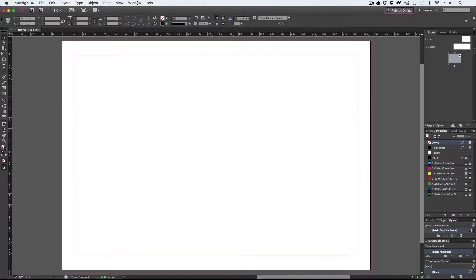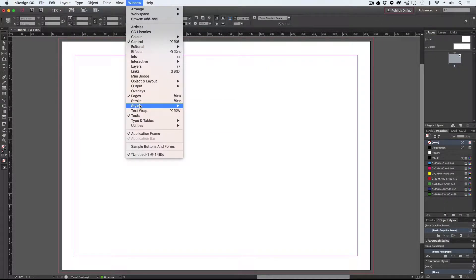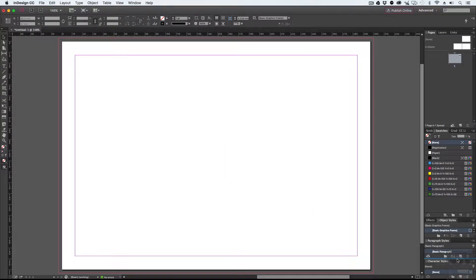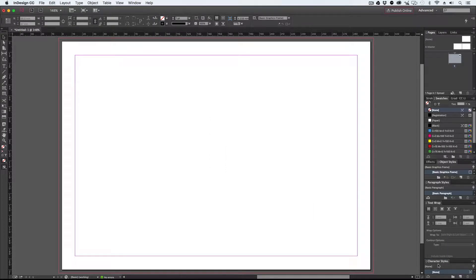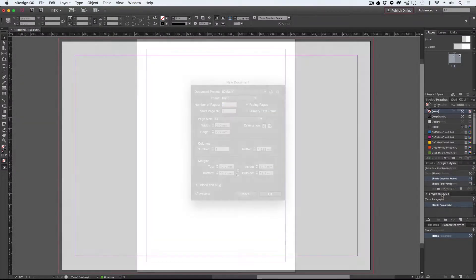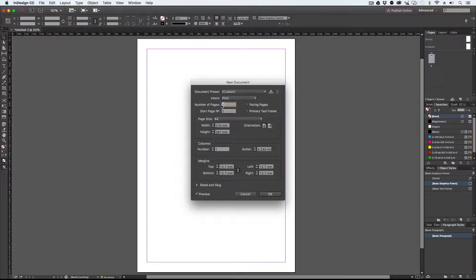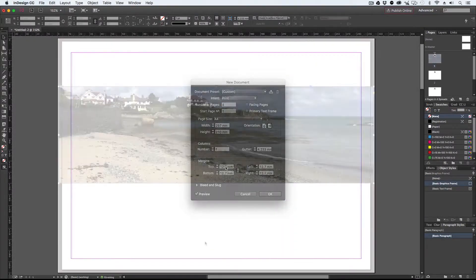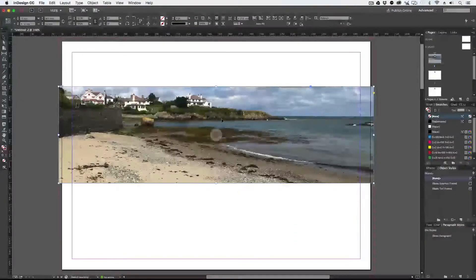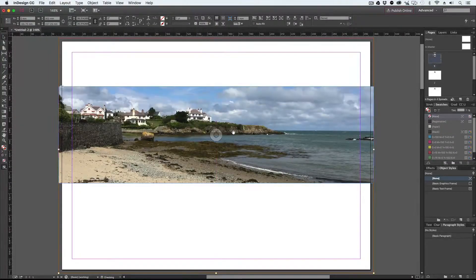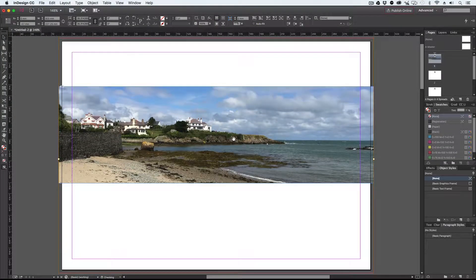There are many areas covered on the course such as creating a workspace so you have quick access to the features you need, setting up documents to control your page layout, working with frames and controlling the position of images and graphics within the frames.